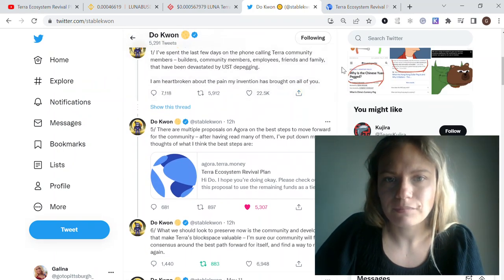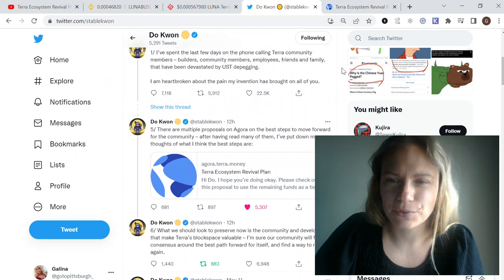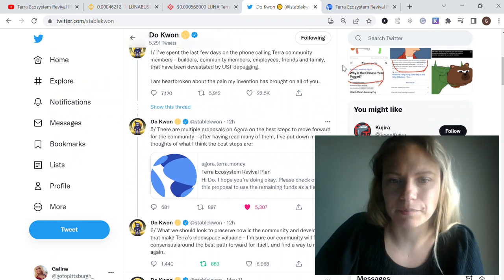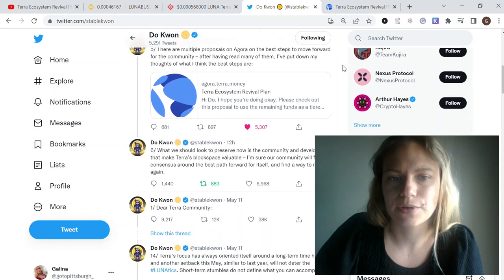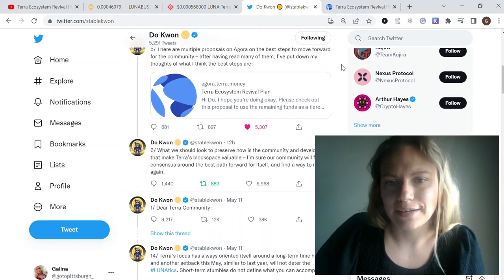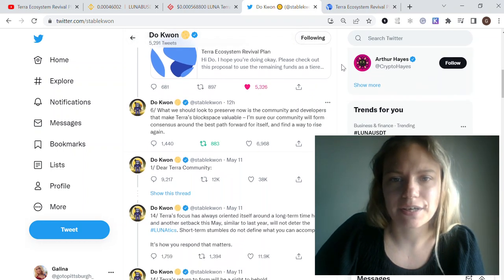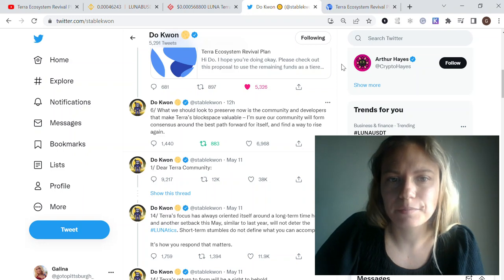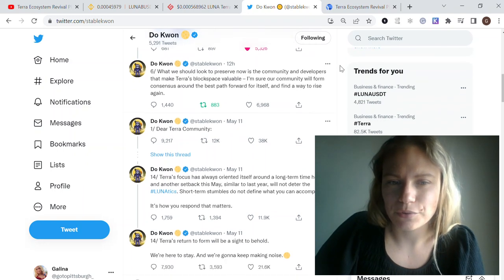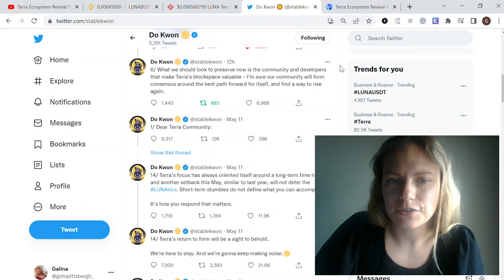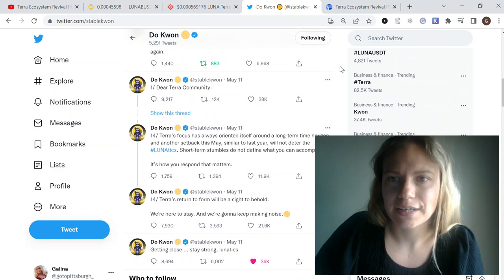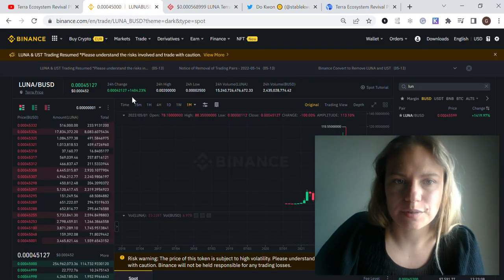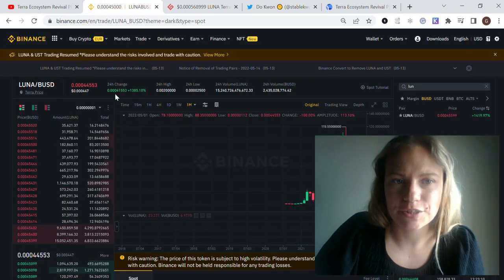Their plans for the Terra community and the ecosystem, the way they want to support the developers and the Terra blockchain in general, made this huge price increase.